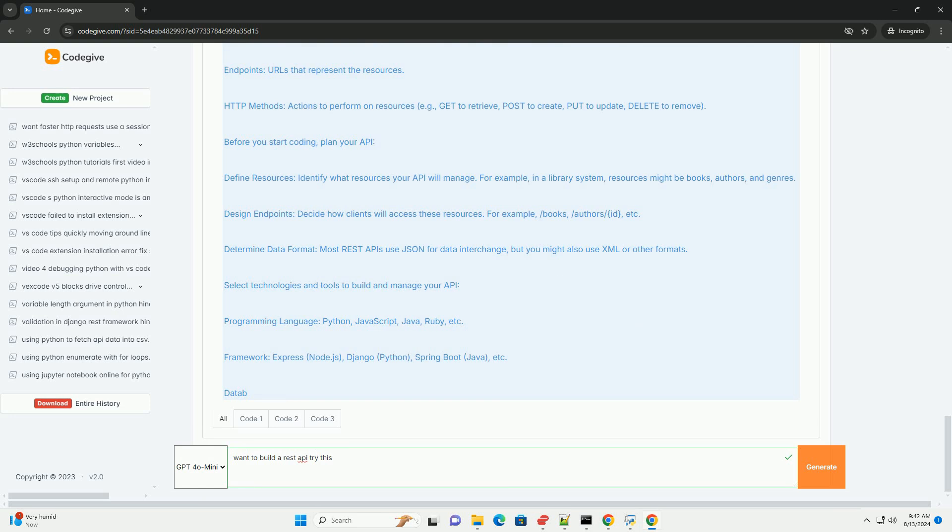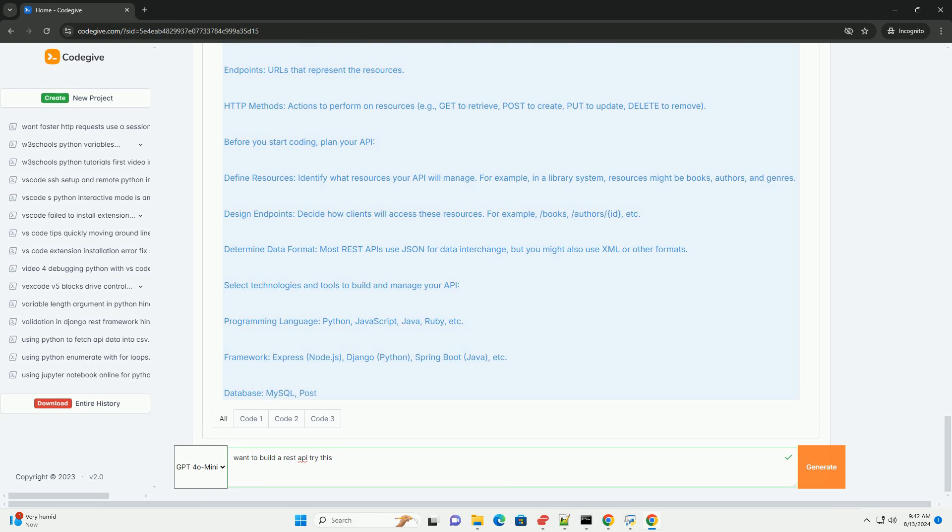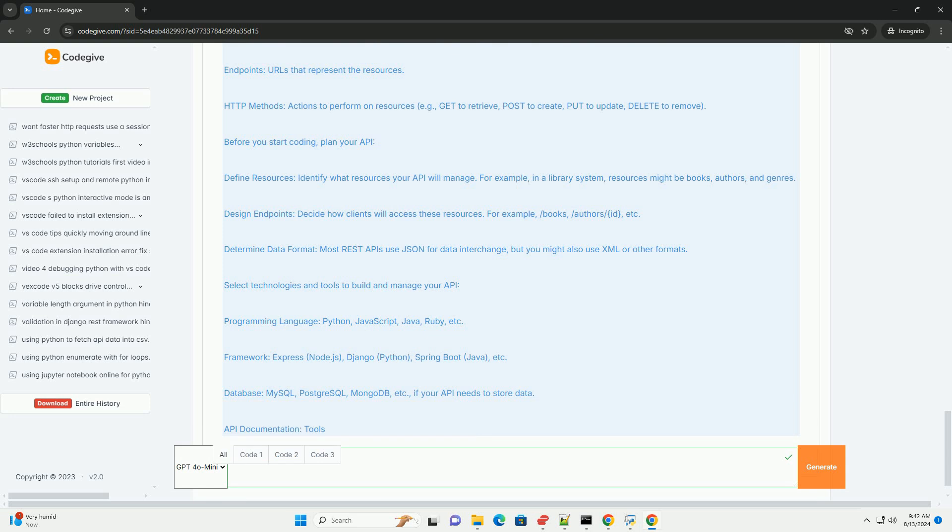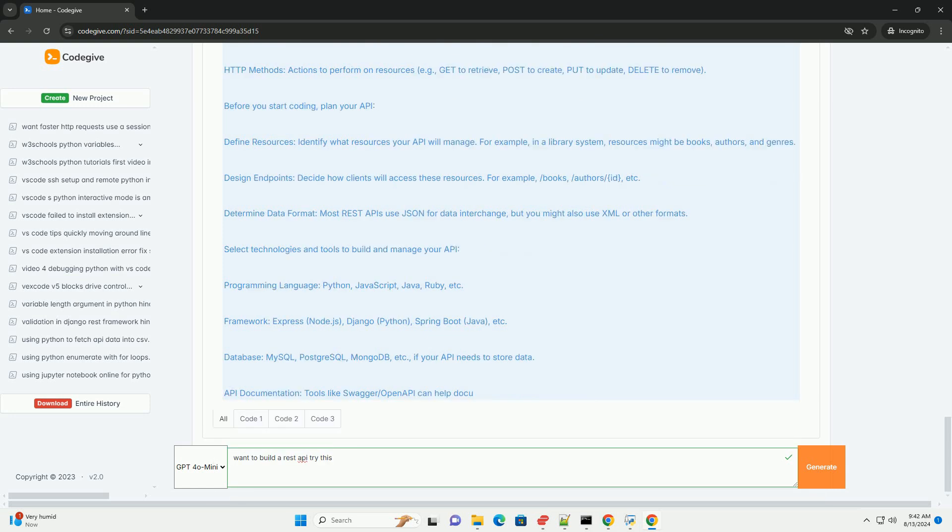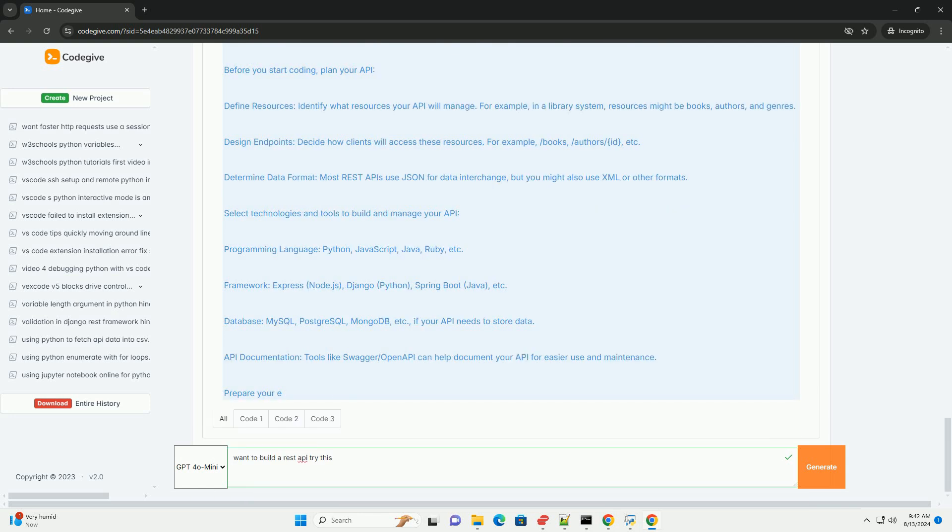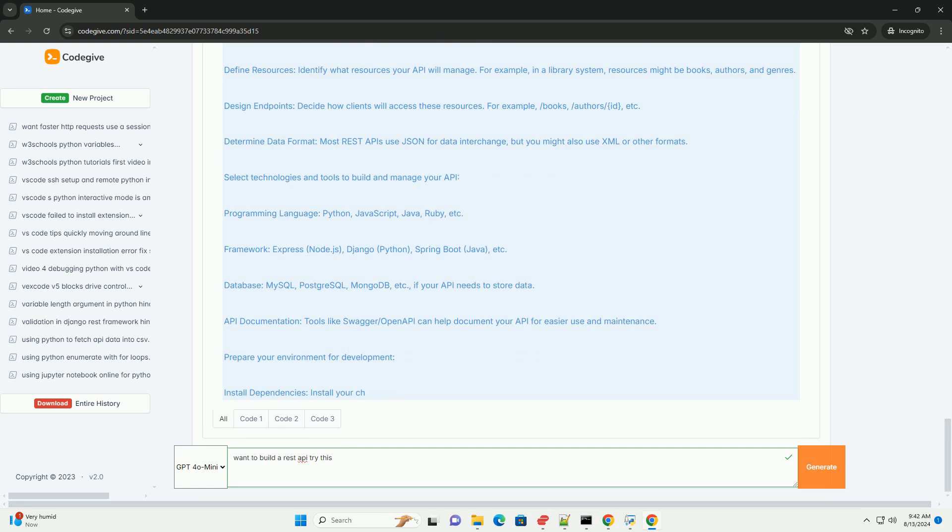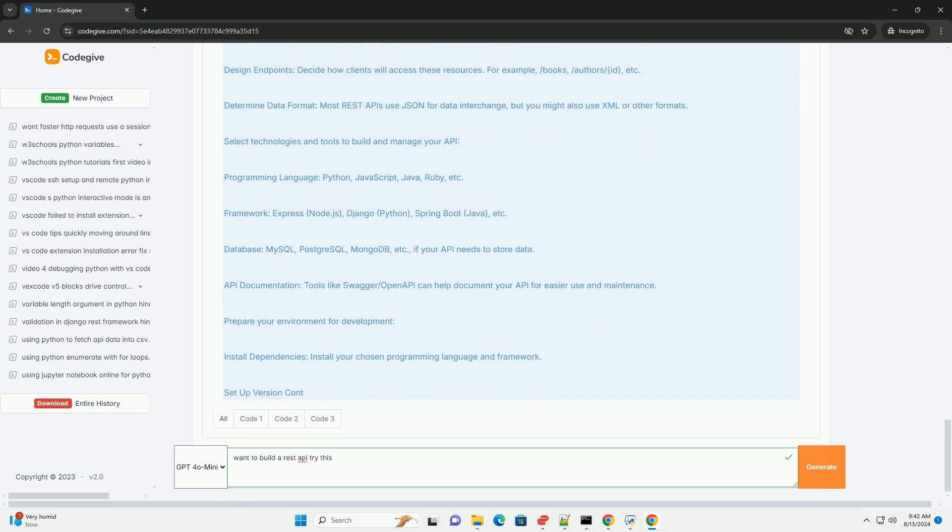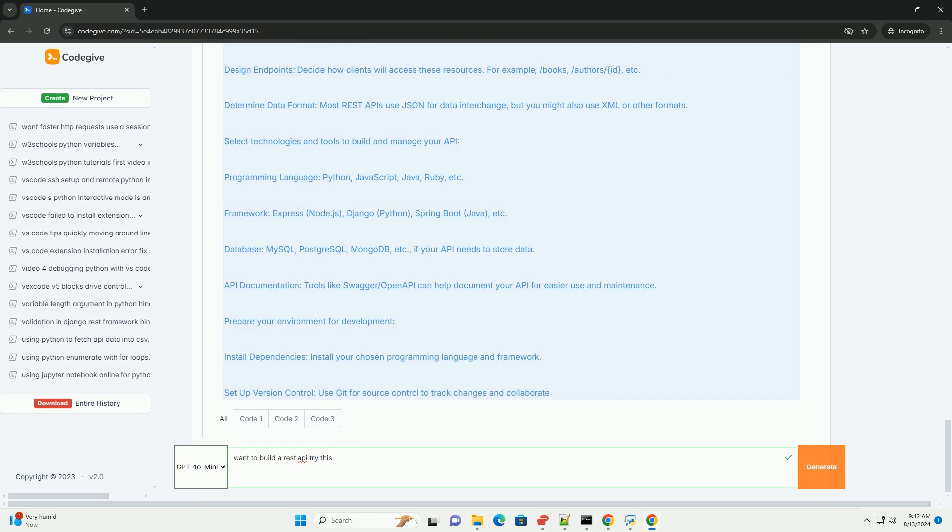Step 9. Monitor and maintain your API. After deployment, keep your API running smoothly. Logging: Implement logging to track API usage and issues. Monitoring: Use tools to monitor performance and uptime. Updates: Regularly update your API to fix bugs and add features. By following these steps, you'll be able to design, build, and manage a REST API that serves as a reliable and effective means of communication between different users.